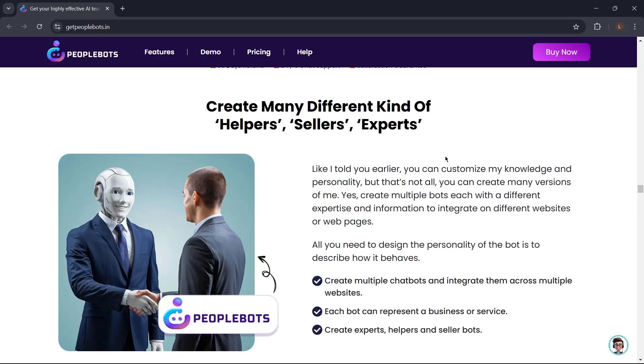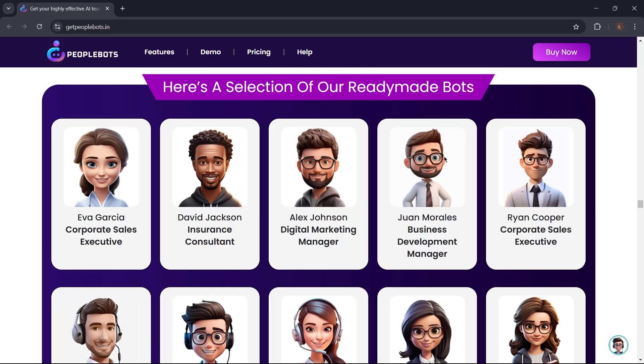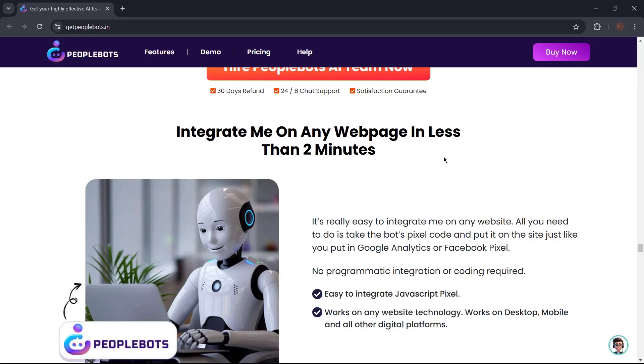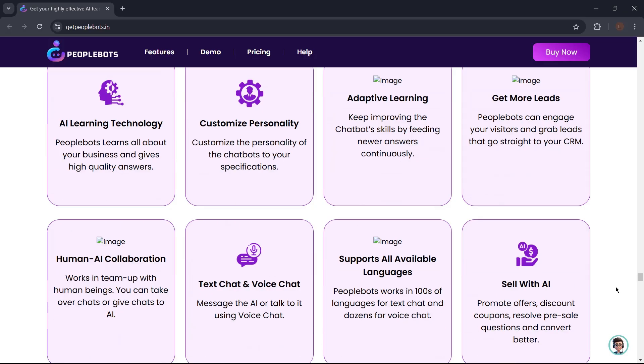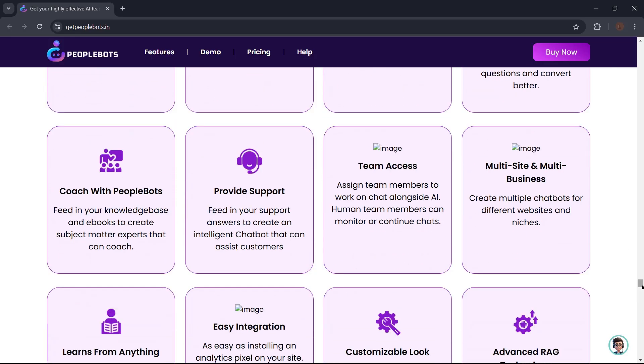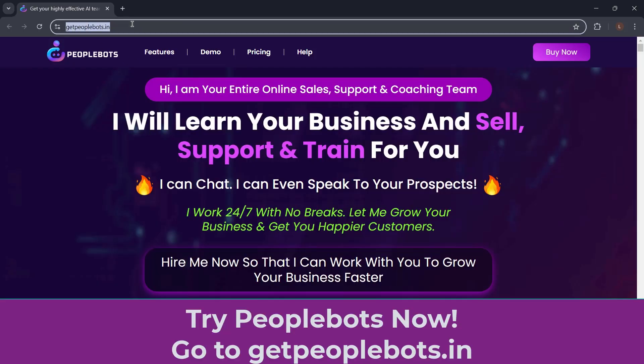Like I told you earlier, you can customize PeopleBots' knowledge and personality, but that's not all. You can create many versions. You can create multiple bots, each with a different expertise and information to integrate on different websites or webpages. It has ready-made bots for you to use. No need to plug in your AI or bring in your API keys. Integrate PeopleBots on any webpage in less than 2 minutes. And a lot more. So what are you waiting for? Get PeopleBots now. Just go to GetPeopleBots.in